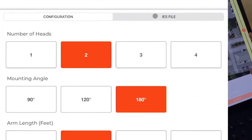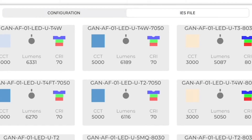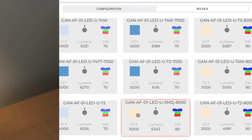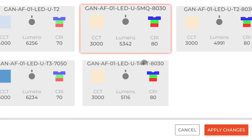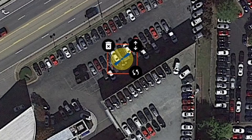You can change the number of mounting heads and the angle between them. You can change the arm length, and this tab allows you to select the IES file with the lumen package, the color temperature, and the optics. Then press Apply Changes.